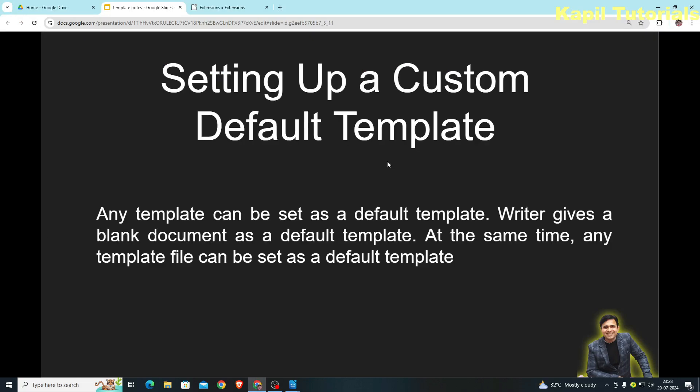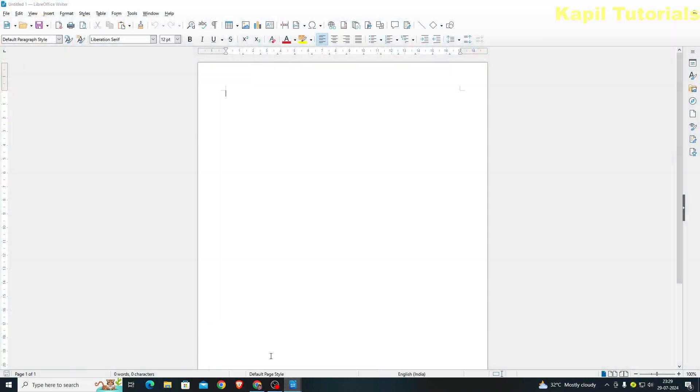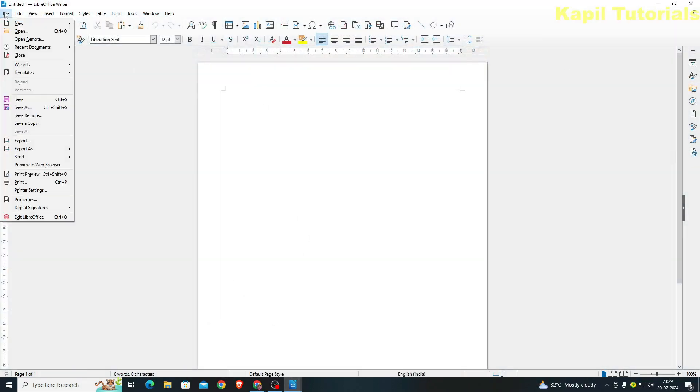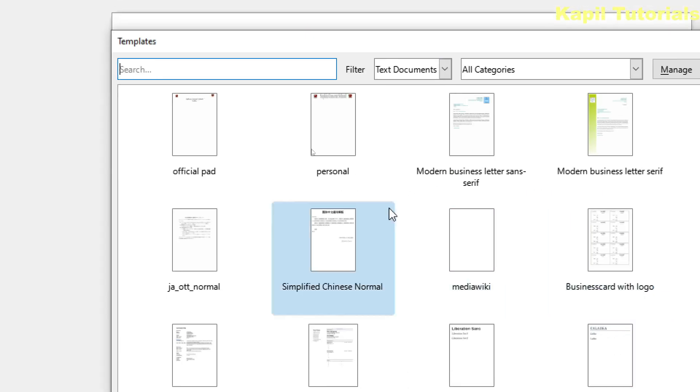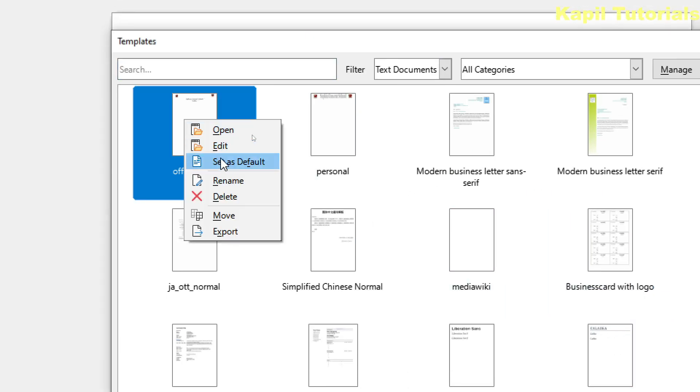Next topic: setting up a custom default template. Any template can be set as a default template. Writer gives a blank document as the default template, but any template file can be set as a default. Whichever file is set as default, when it loads it will show the same content. I'll show you practically — going to Templates > Manage Templates, right-clicking on 'Official Pad' and selecting 'Set as Default'.